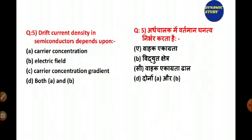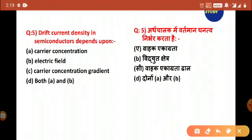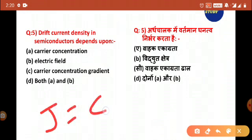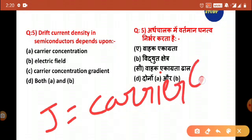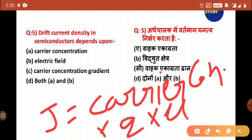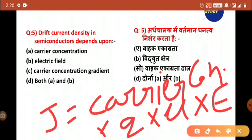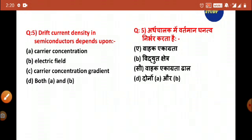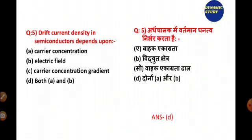The next question: drift current density in a semiconductor depends upon — option A: carrier concentration, option B: electric field, option C: carrier concentration gradient, option D: both A and B. The formula is J = carrier concentration × electronic charge × mobility × electric field. So drift current density depends on carrier concentration and electric field. Answer is both A and B. Note: diffusion current depends on carrier concentration gradient.